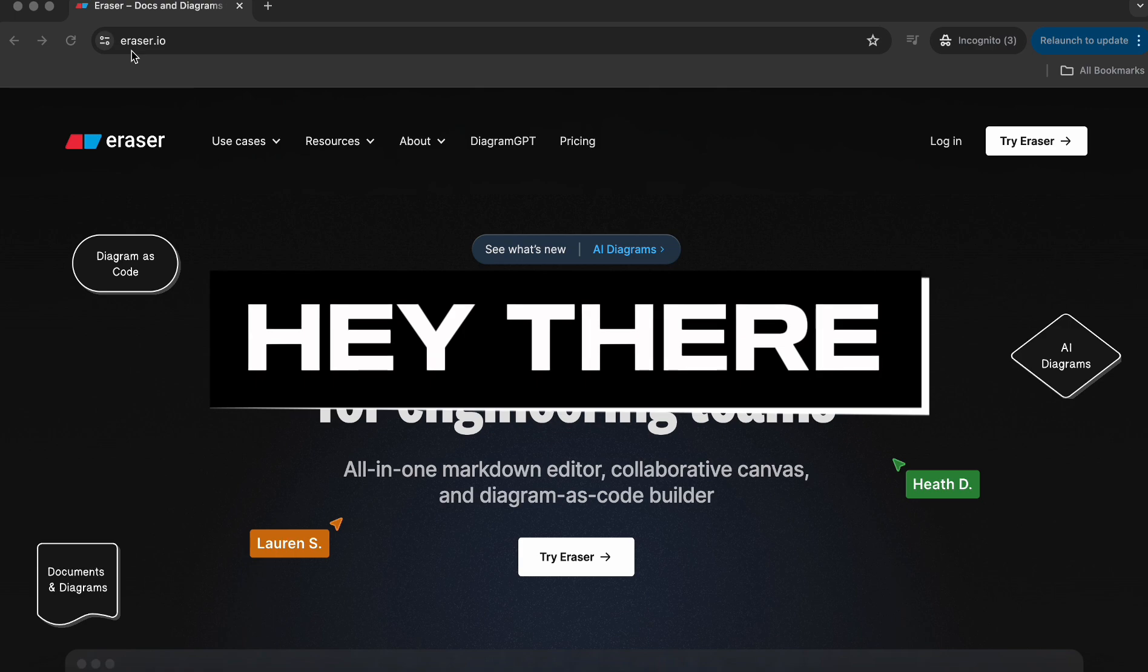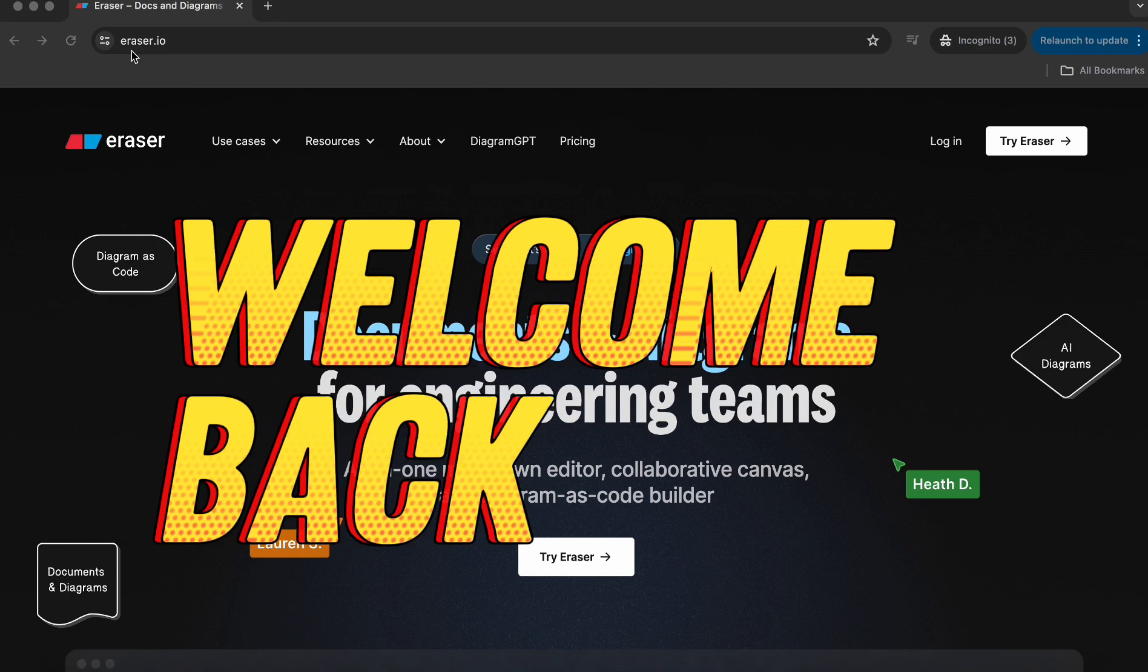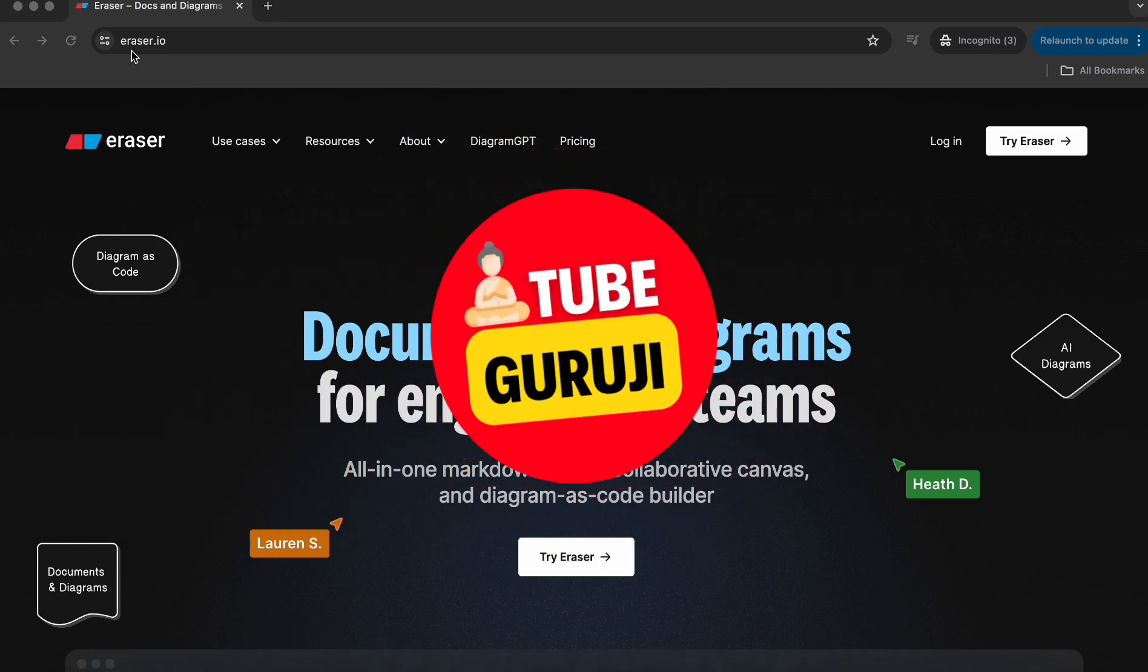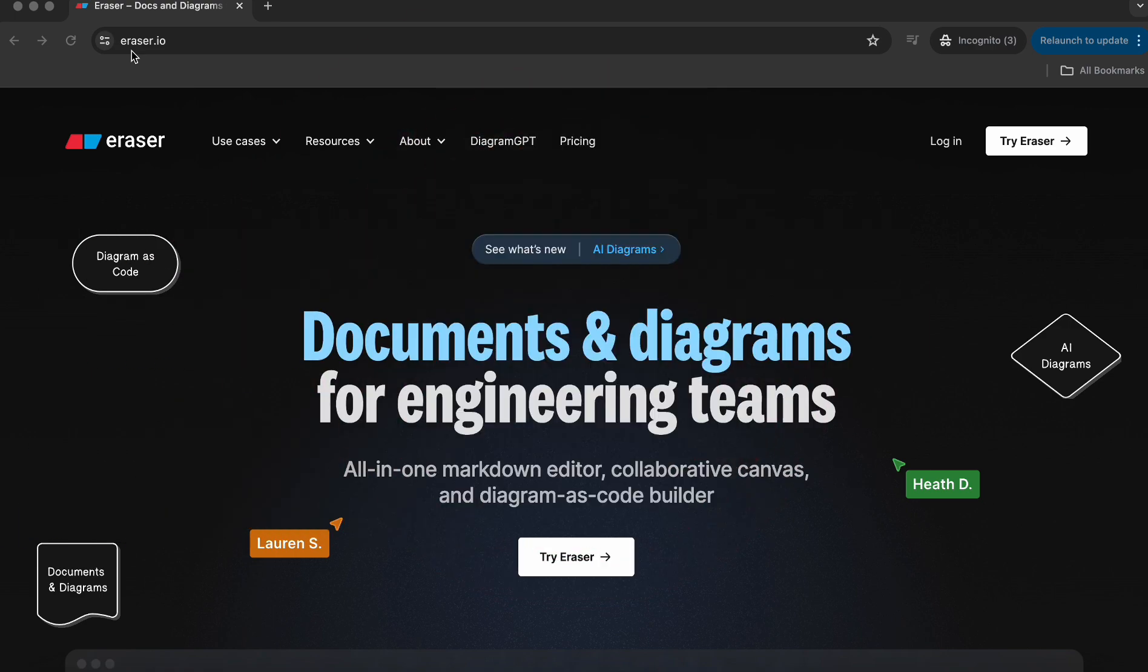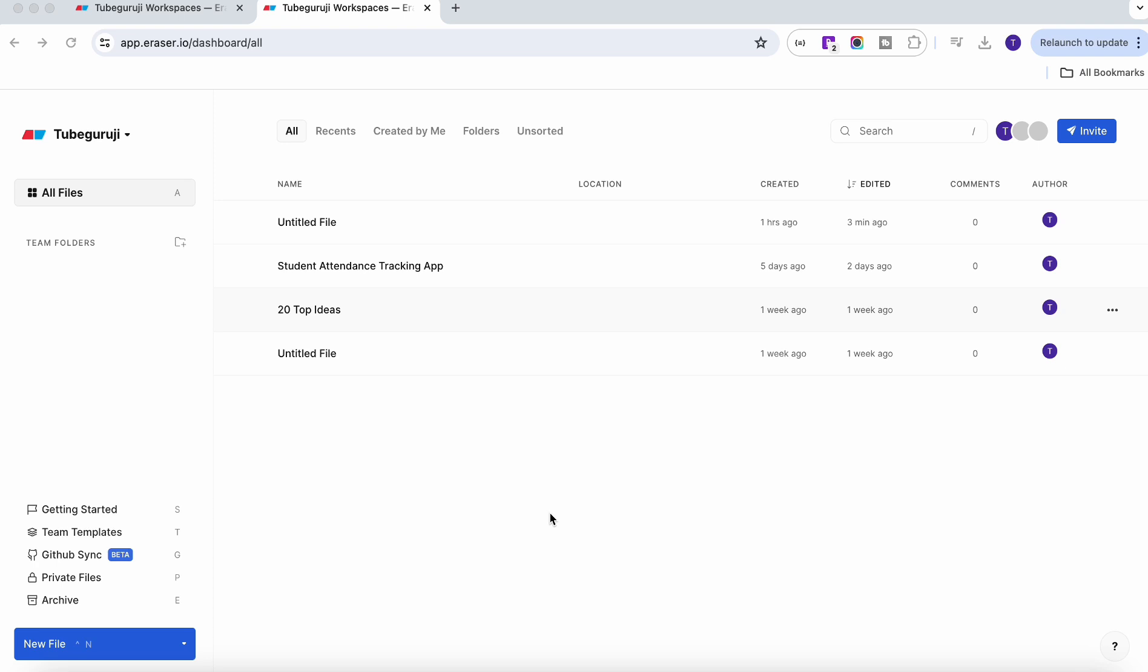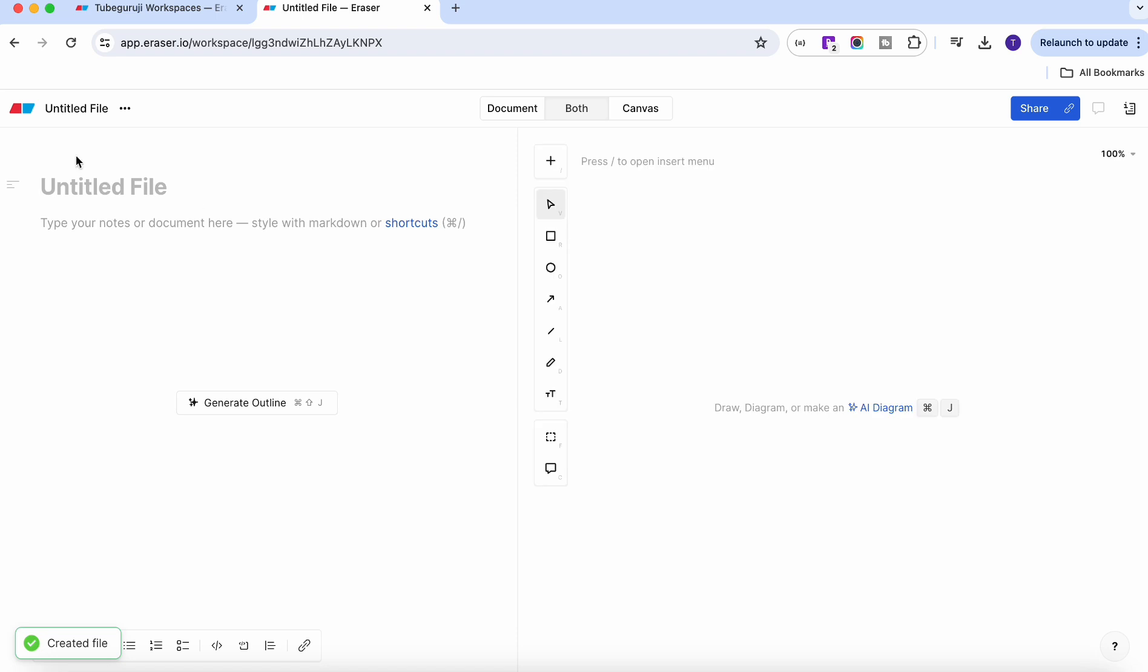Hey there and welcome back to TubeGuruji channel. Now let's get started. Once you log in or sign up with eraser you have the option to create a new file and immediately it will create a new file for you. If you see on the screen, you have document on the left-hand side and the canvas where you can draw images on the right-hand side. As I told you, it integrates the AI so that you can even write a document as well as draw the diagrams or architecture or flow diagrams.